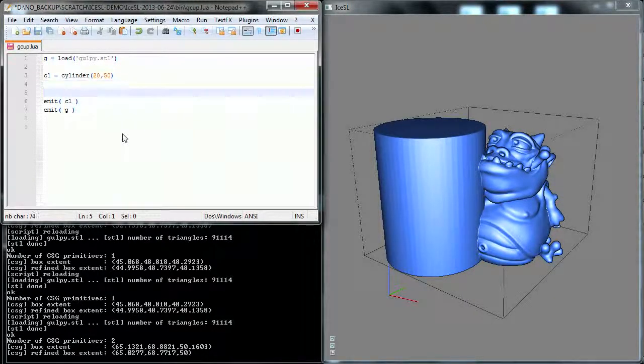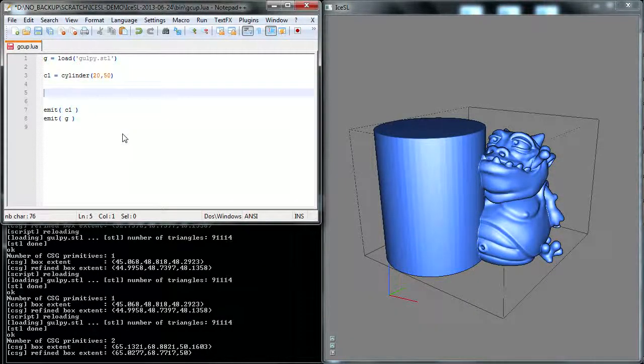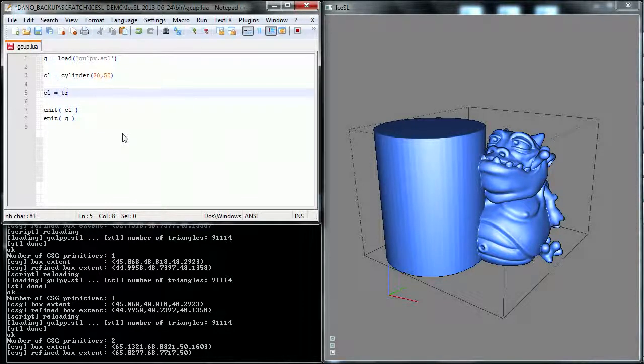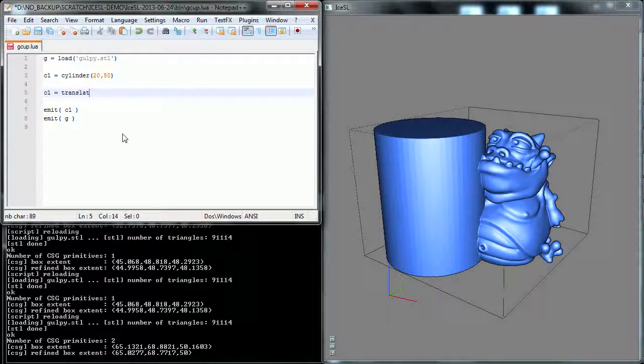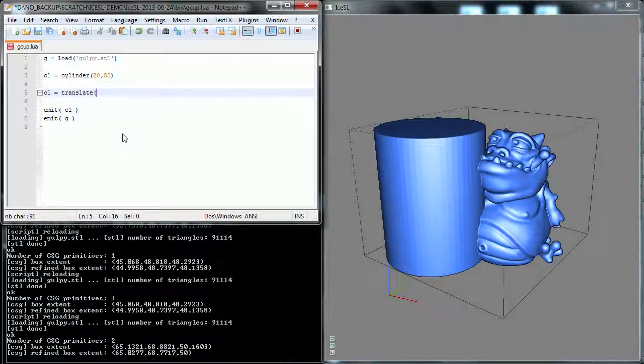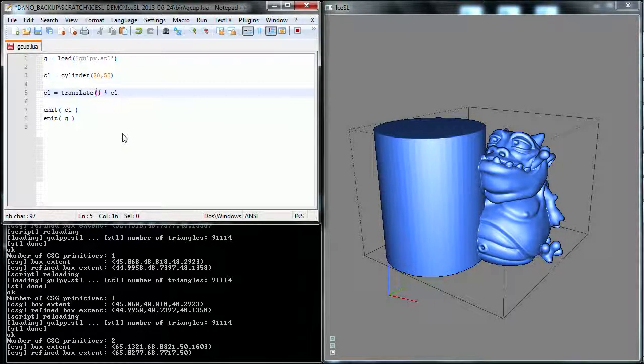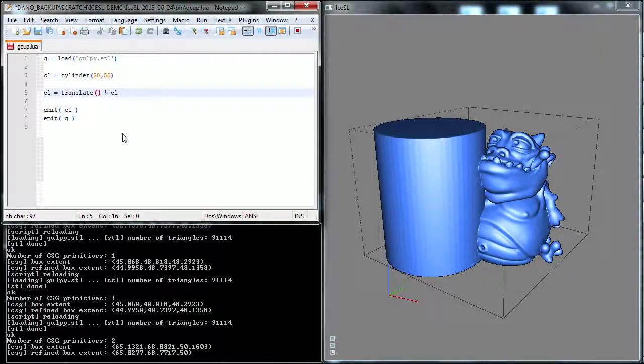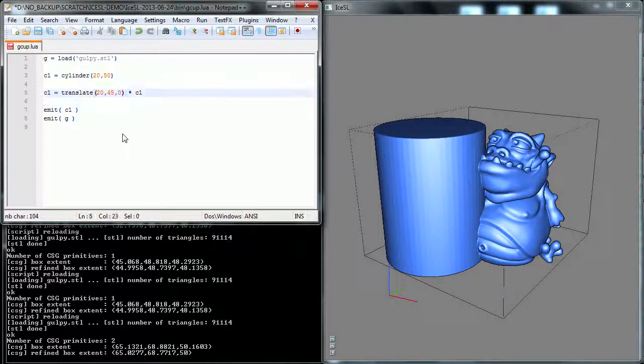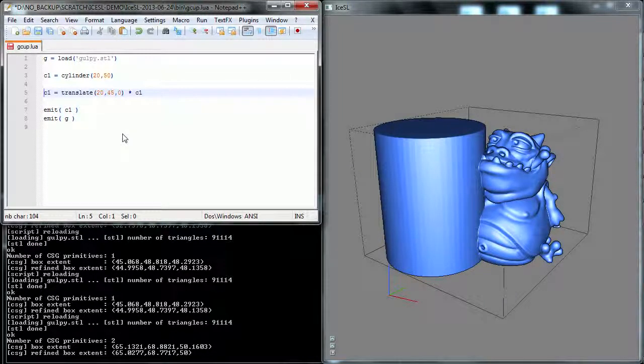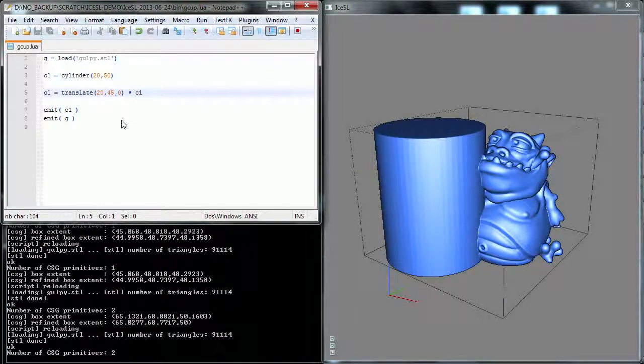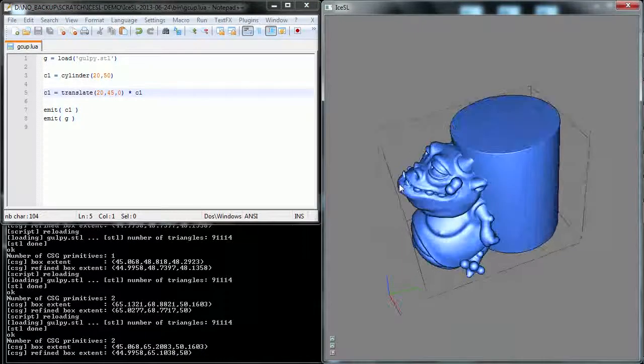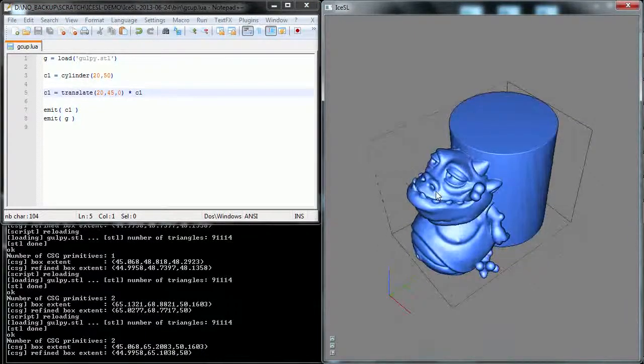Now you can see that the cylinder is not where I want it to be, so I'm going to move it a little bit. For this, I'm going to write C1 equals translate of C1. There's no problem with writing this. And the translation is going to be 20, 45, 0. Of course, I figured out these numbers before. I'm not that good. There you go. We have the cup at the right location.